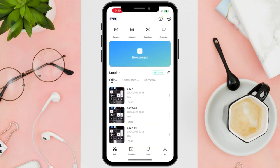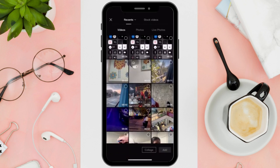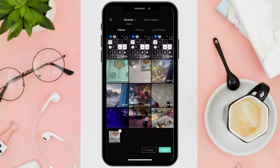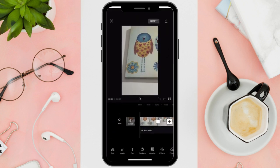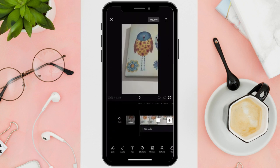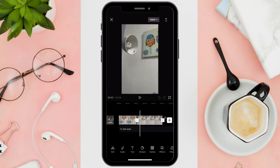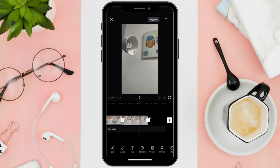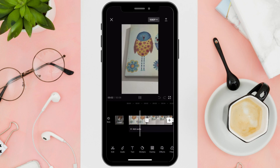Open CapCut and start a new project by clicking the plus icon above with the one that says New Project. Select the videos that you want to merge, then press Add. From here on out you can fully customize the video. And that's it — you can now merge or combine videos on iPhone. Thanks for watching and happy scrolling.